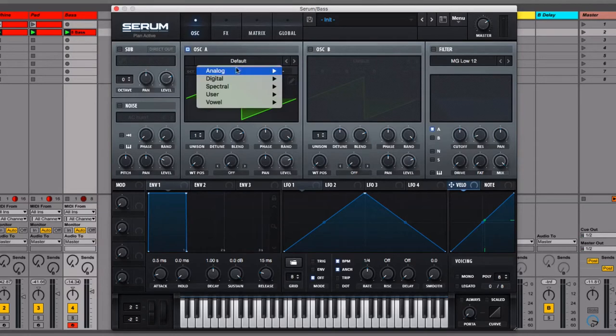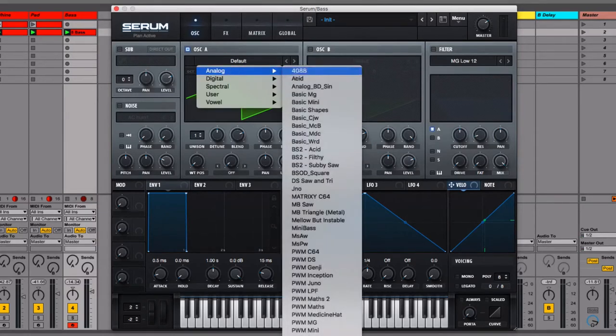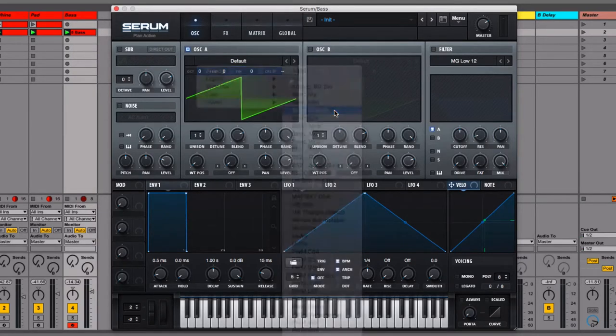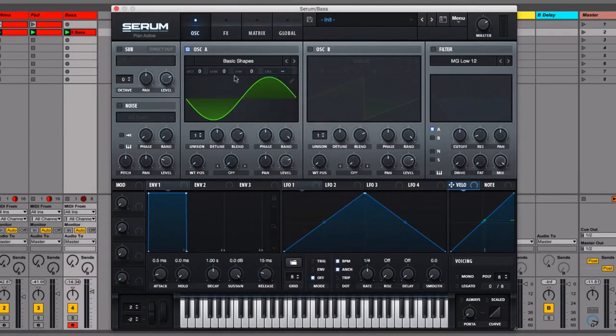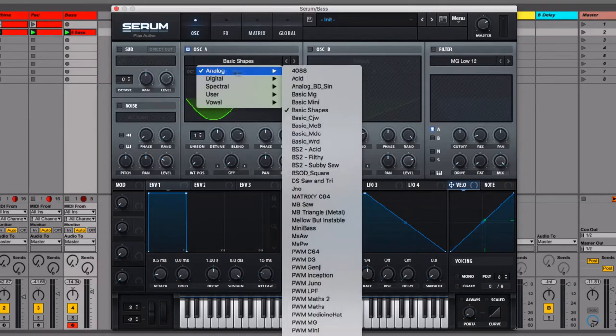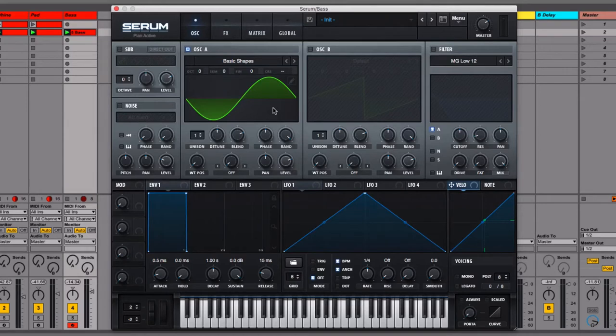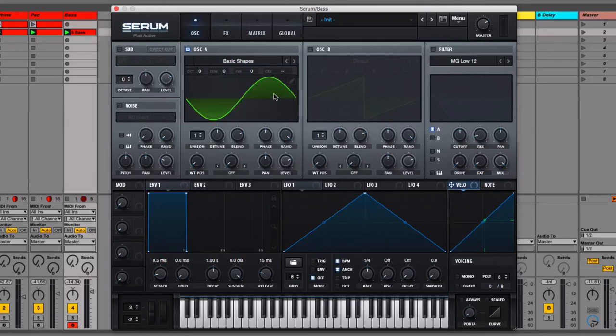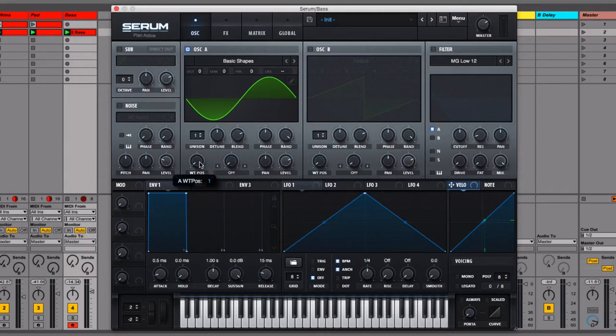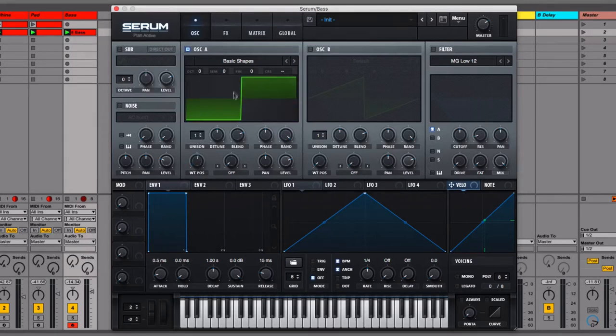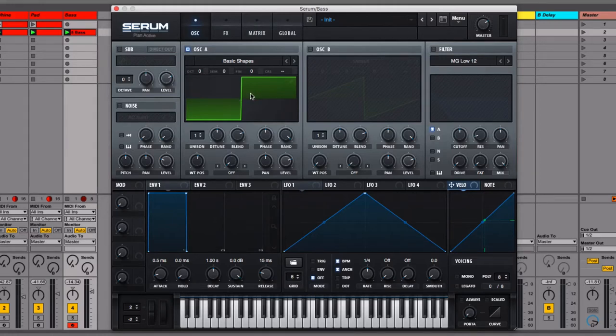So we want to select a different wave and the wave that we're going to be using for this is square waves. Under basic shapes analog is where you're going to find the standard waveforms that you would get in most synthesizers. That includes sine wave which we've started with here, triangle, sawtooth. But we want to scroll through the wavetable position until we get to a square wave which is this one here.